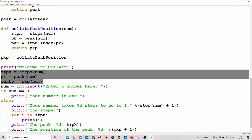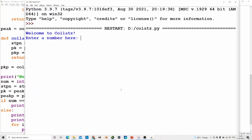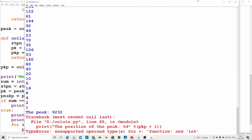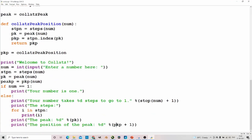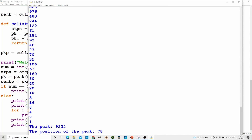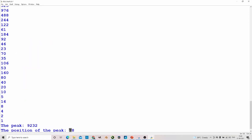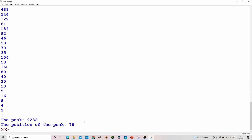The program now completely works. Testing with 27 — it takes 112 steps, and it completely works. It says the peak is 9232 and it even gives the position of the peak. The peak is right here: 9232. I will see you next time, bye.